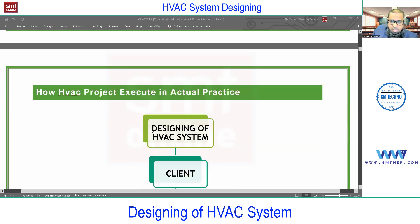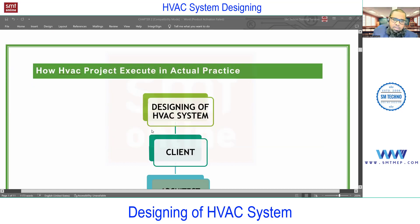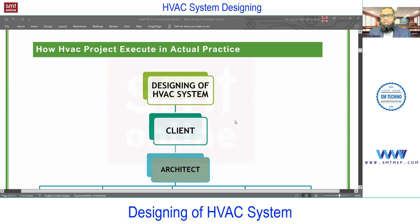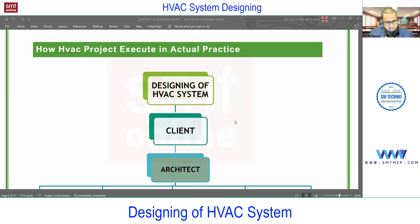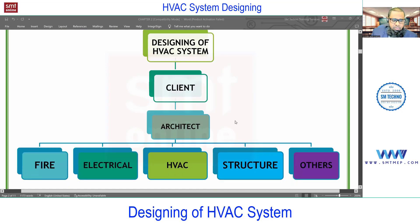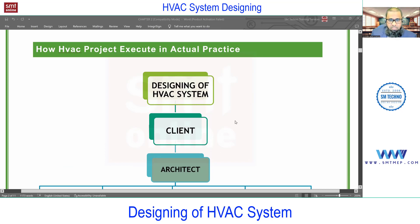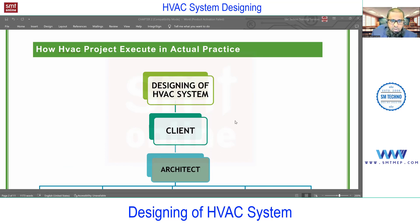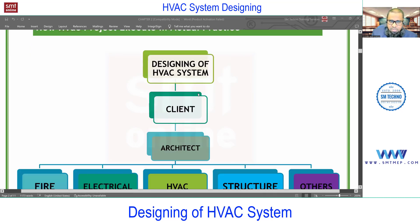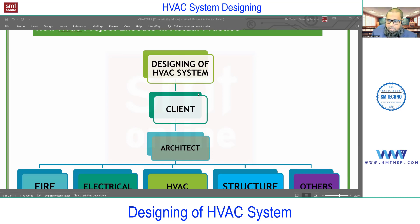No need to write all this — I'll share the notes. Just focus on the screen and try to understand the process. We'll discuss how an HVAC project executes in actual practice. In this training program we focus on the HVAC service, so my focus is on the HVAC system. I'll also give you an idea about other services for coordination, but the current course syllabus focuses on HVAC. So first we'll discuss the design steps or design procedure for the HVAC side in actual practice.